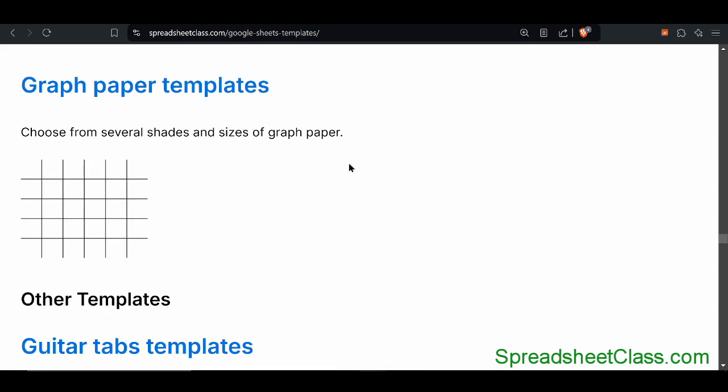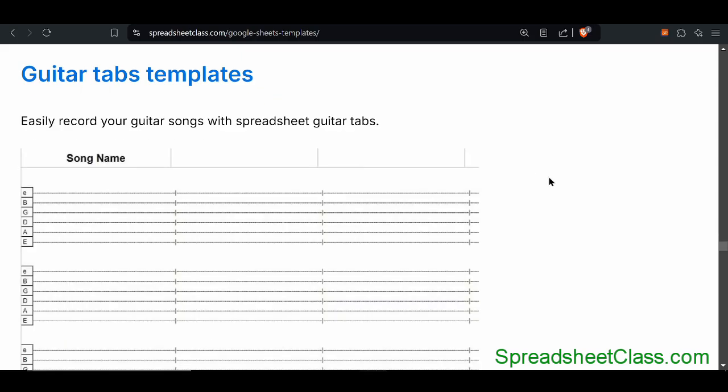There's a variety of different graph paper templates that you can choose from. There are different sizes of squares and different shades of squares to choose from, so that you can find the exact type of graph paper that you want.